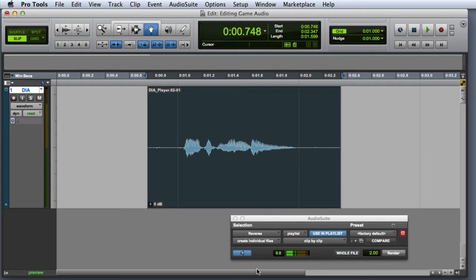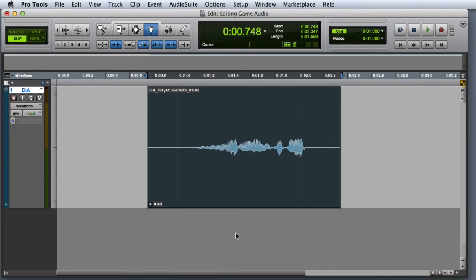Once you're satisfied with the preview, click the Render button to apply the process. Now we can play back the processed clip to make sure it sounds the way we want.